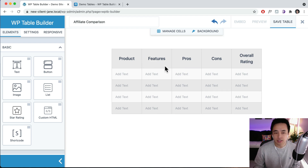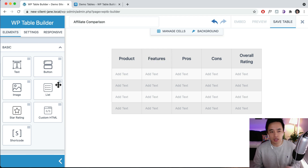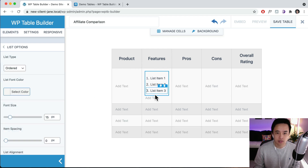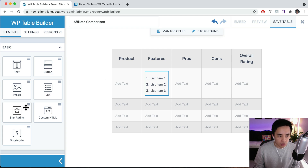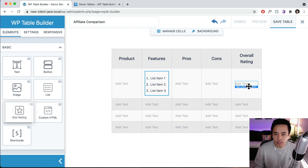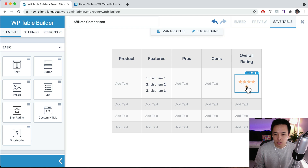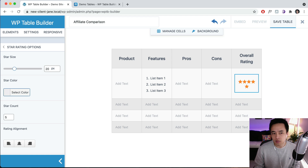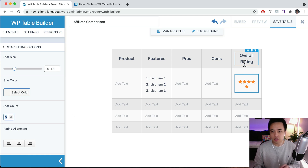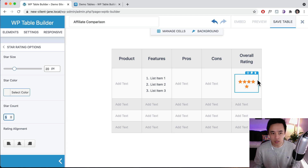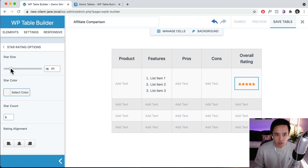Once you have done that, you can also add in buttons and a list. For example if you want to add a features list, you can just drop that in like that and fill it in. You can also add in a star rating - drop the star rating in, delete the bottom cell, and set it to maybe five stars. You can also change the star count to 10 or anything like that. You may need to change the column width and also the star size - let's change it down to 15.